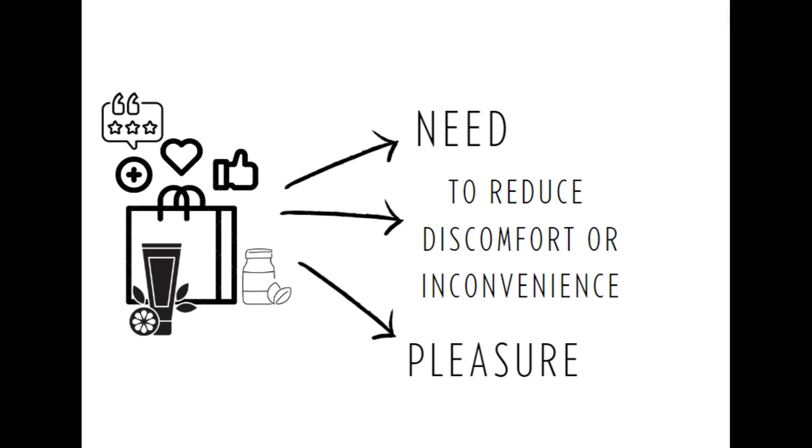Another example is the evolution of electric vehicles. Initially, the need was for eco-friendly transportation. This was followed by efforts to reduce inconvenience from limited range. Now, pleasure has been considered through advancement in sleek designs, faster charging, and many luxurious features, making electric vehicles enjoyable to use. So now we need to reframe our earlier quote: Pleasure is the mother of inventions.